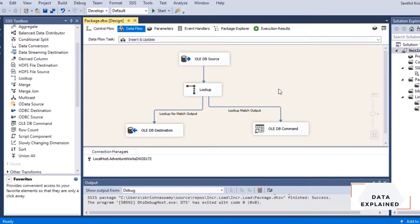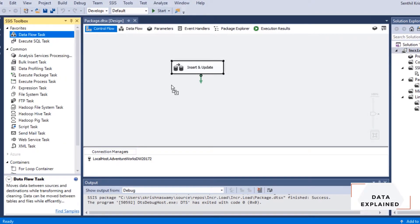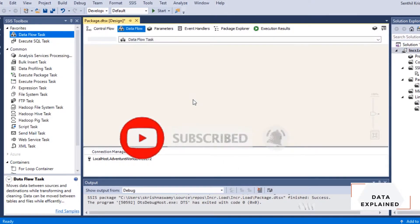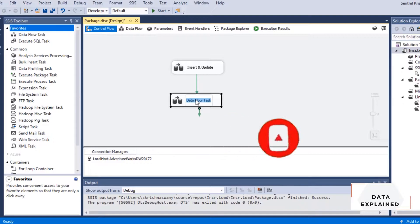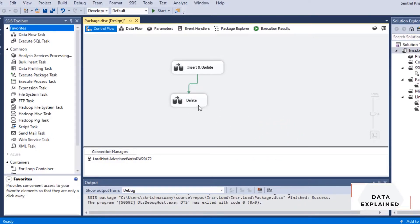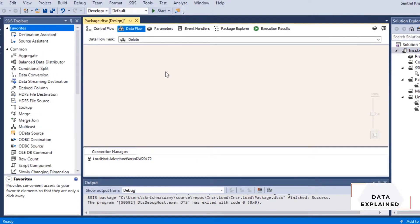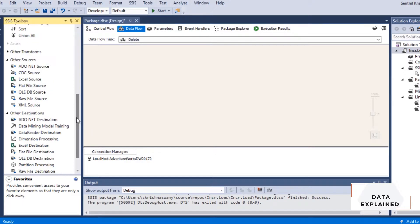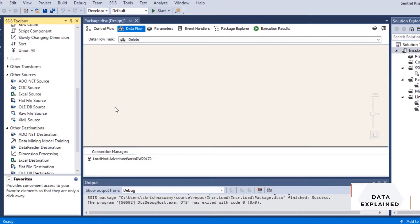I'm going to use the same package from the previous video. In that package we had the incremental insert and update. Now I'm going to bring in a new data flow task and rename it as 'delete'. In this one I need to first bring in my target table and compare it with the source — it's a little bit the opposite of what we did before. In the previous step we compared source to target; here I'm going to compare target versus source.